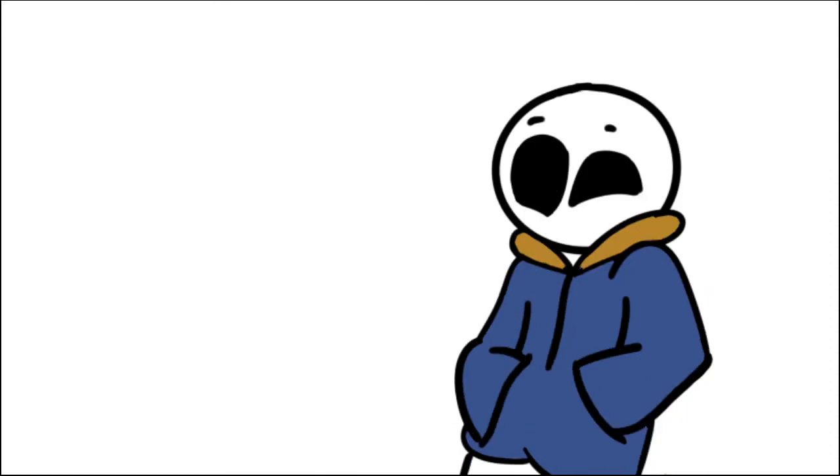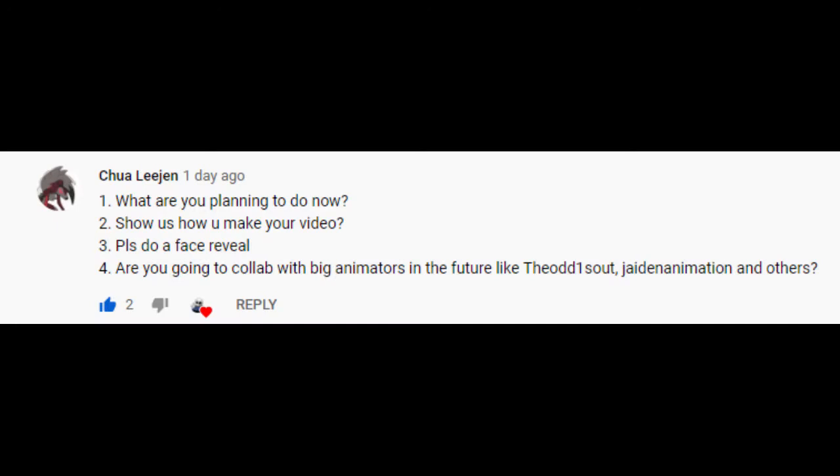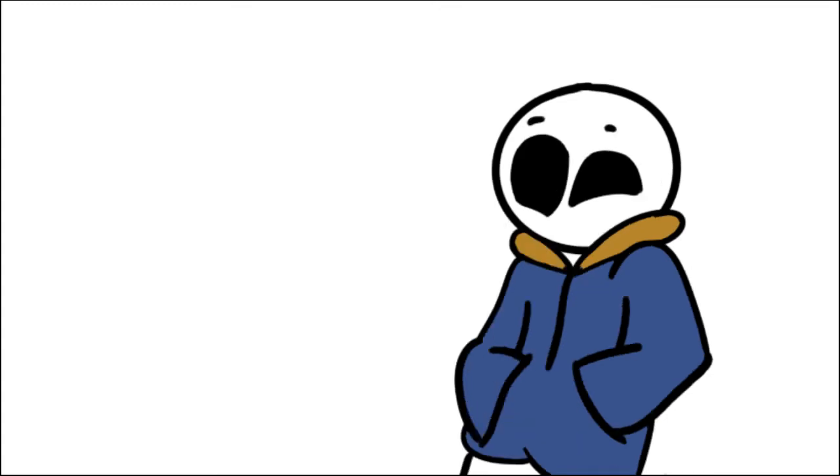Next subscriber, ah yes, my good old friend ChuaLegion. He always has these very cool questions to answer. One, what are you planning to do now? Well, first off, I will make more frames to improve my videos. And I will be doing the same old faces and the same old things.